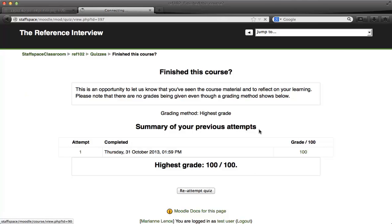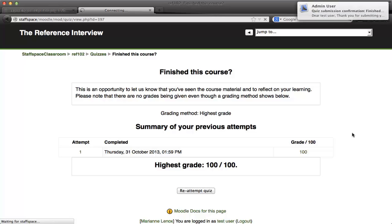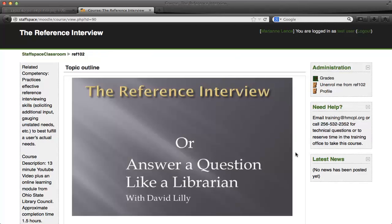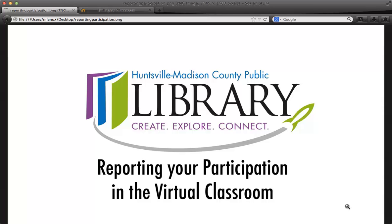When I go back into the courseware, there's my email letting me know I've completed the course. It also sends me as the training coordinator an email as well. So I can see my grades here in the course administration block. We now have a new reporting tool — you no longer have to email me to let me know that you have finished a course. Everything is available for you right there in our Moodle installation.